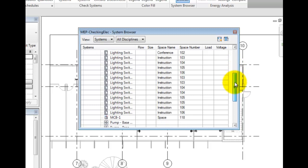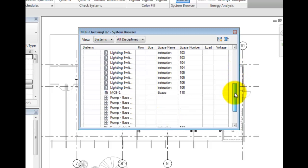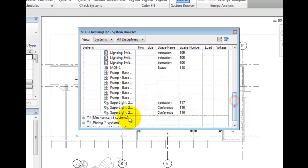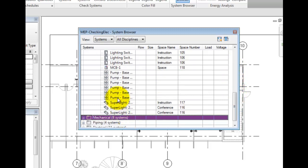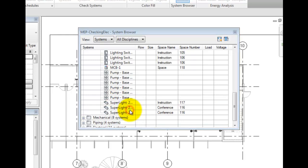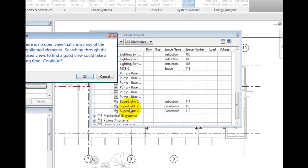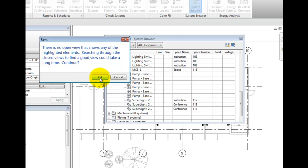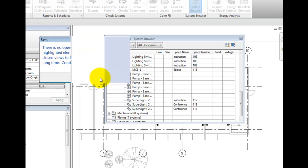To start connecting these, I will start with a pump. I can right click on a pump, choose Show and Revit will take me to a view showing me this pump. A message pops up stating that there is not a good open view and Revit will find one. So I select OK.